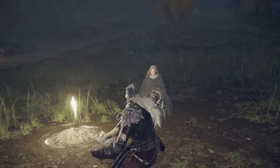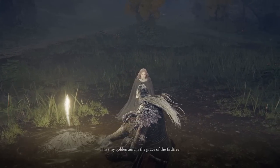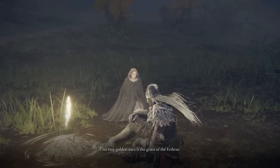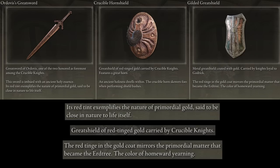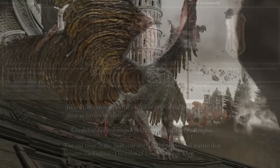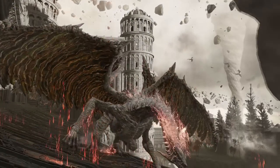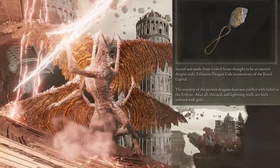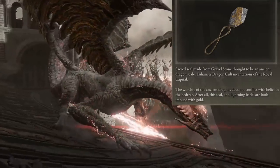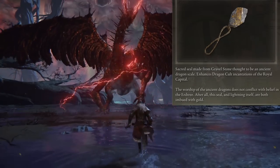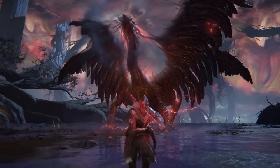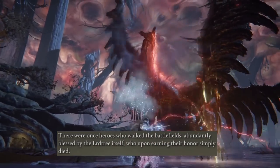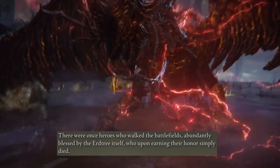We're not given enough details to have the full picture, but it seems that the grace of gold was also altered when Death was sealed upon the creation of the Golden Order. According to Ordovus' Greatsword, the Crucible Hornshield, and the Gilded Greatshield, gold during the time of the Crucible was tinged with red that's missing today. If this red hue was confined with Death, it would explain why modern dragons don't use red lightning like their ancient forebears. Death may have been meant to be part of life during the age of the Crucible, as Hero's Runes mentions how heroes blessed by the Erd Tree simply died upon earning their honor on the battlefield, but this doesn't seem to be the case for the Golden Order.